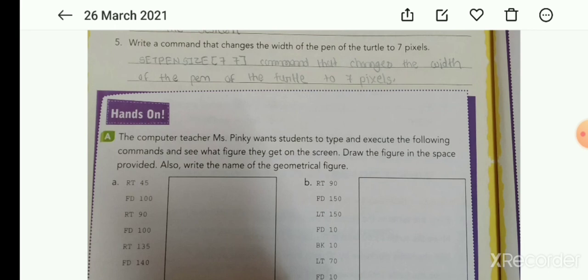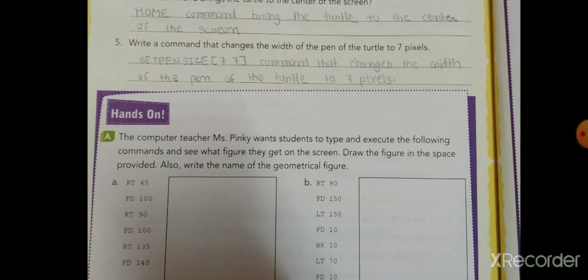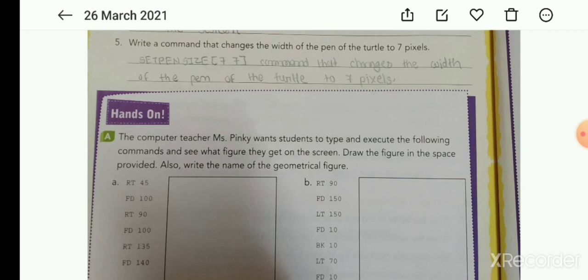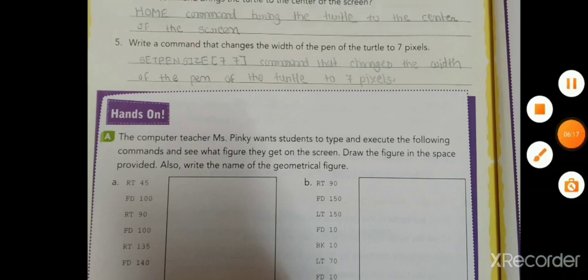Fifth: write a command that changes the width of the pen of the turtle to 7 pixels. We use Set Pen Size with bracket 7 — the command is set pen size (7). Using Set Pen Size, we can change the turtle's pen size. This completes the chapter.